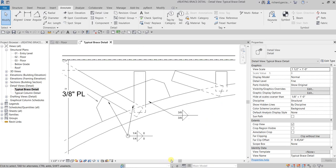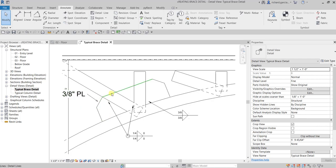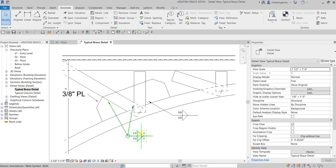That's our Typical Brace Detail. In this video we learned how to insert weld symbols, how to use detail lines, and how to place text. These are all 2D elements, so you will only see them in this view — if you go to another view you won't see these lines, symbols, or text there. Thank you for watching, have a nice day.